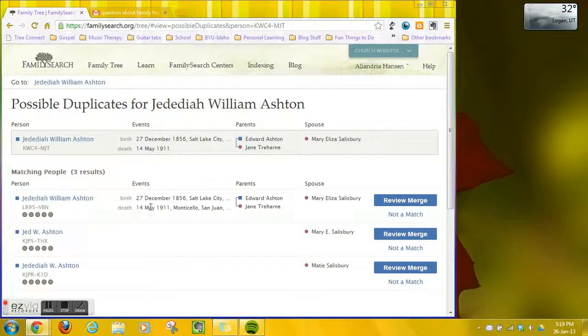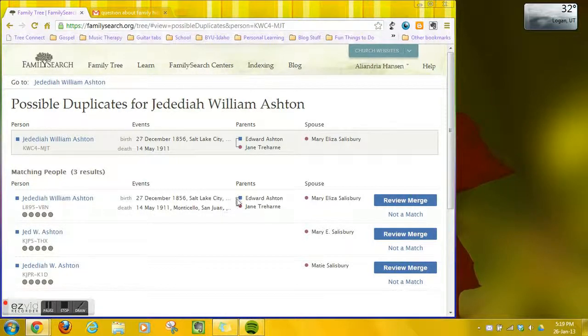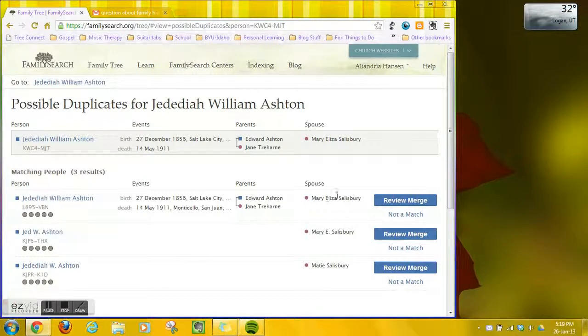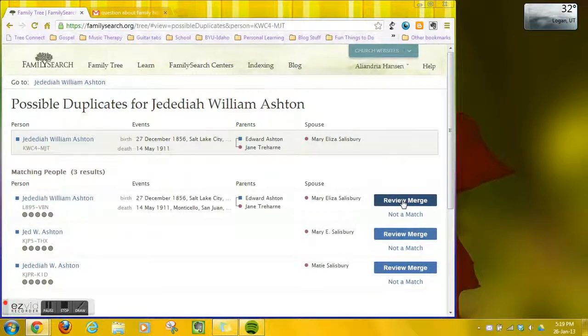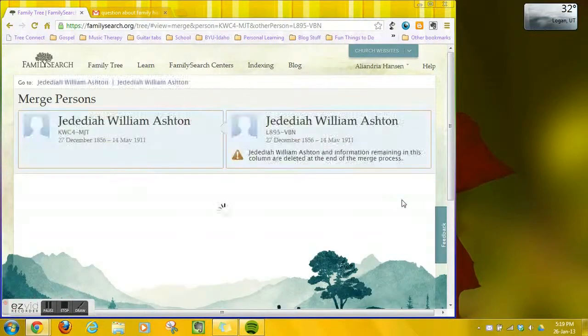This first one has the same birth date, same parents, same spouse so I'm going to go ahead and click review merge because I think that's the same person but I want to see in more detail.